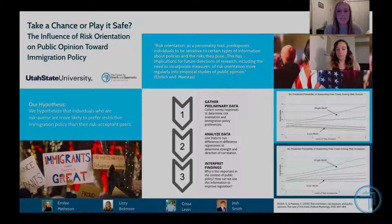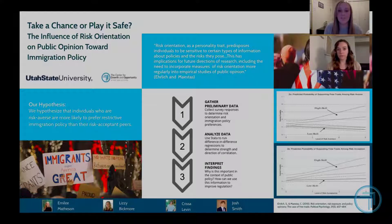They also state that risk orientation as a personality trait predisposes individuals to be sensitive to certain types of information about policies and the risks they pose. This has implications for future directions of research, including the need to incorporate measures of risk orientation more regularly into empirical studies of public opinion.